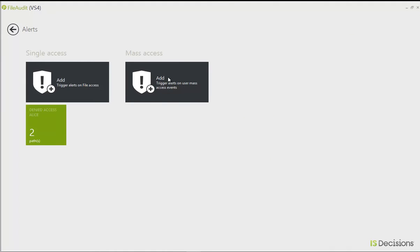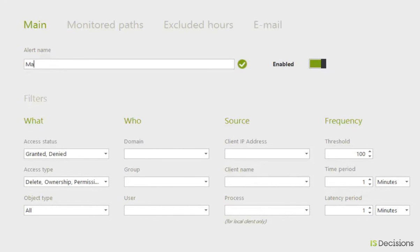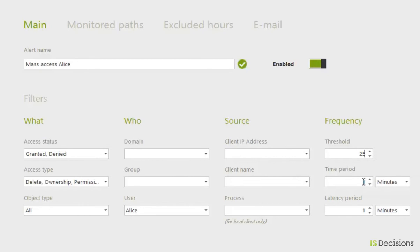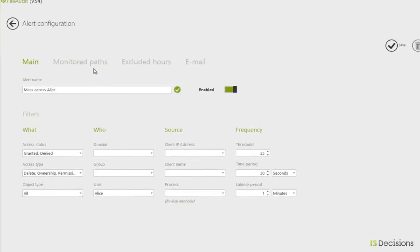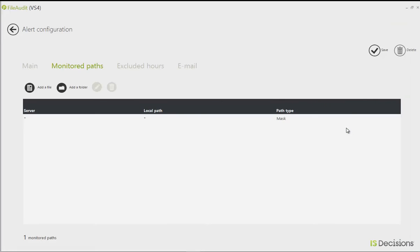The second alert I'm going to set up is a mass access alert for Alice. This is due to the activity we saw of several files or folders being accessed at the same time, showing that she could be copying or moving large amounts of data somewhere else. I'm going to call this 'Mass Access Alice'. I'm going to leave the access status and types, and just add our user Alice. I'm going to set a threshold — pretty low: if there are 25 files or folders accessed within the span of 30 seconds, I'd like this alert to be triggered. For the monitored paths, I'm going to put everything that's being audited, because as we saw earlier, these were accesses to files that Alice is allowed to access.